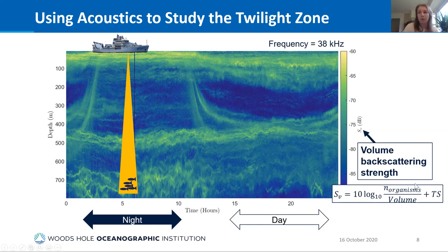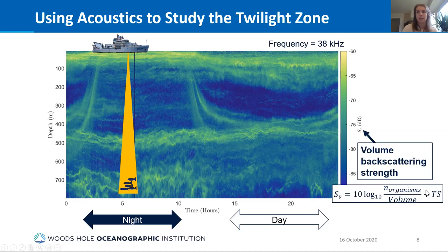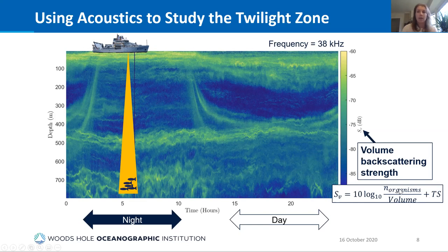The volume backscattering strength Sv is a function of the number of organisms measured, the volume of the beam — which we know for our specific echo sounder — and the target strength, or the amount of sound scattered by individual organisms. If we can make an assumption about what organisms we're seeing and their target strength, we can estimate the number of organisms. This has been done historically in many fisheries applications.